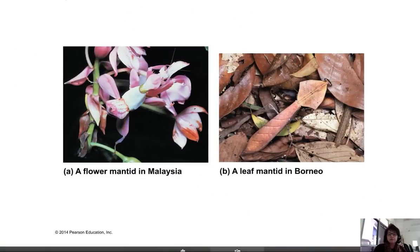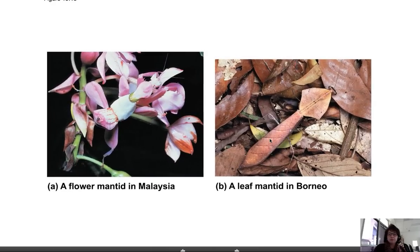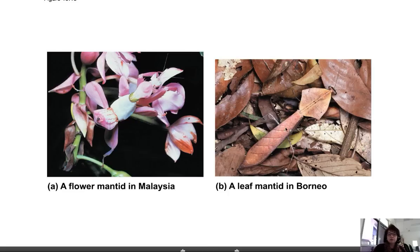Variation also allows for the survival of different insects. There's a great example of a leaf mantid in Borneo that lives on dried leaves — its ancestors had a DNA change that gave it that coloration, so it survived by not being picked out as food by birds. That trait was perpetuated in the population. Similarly, related insects in Malaysia happen to live on flowers, and they blend right into their surroundings — their variation has allowed them to survive there.